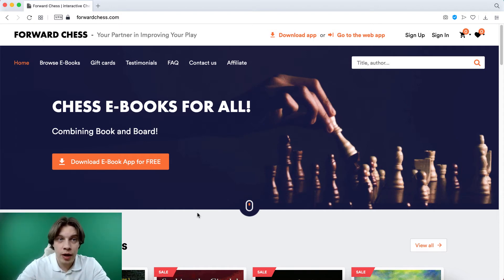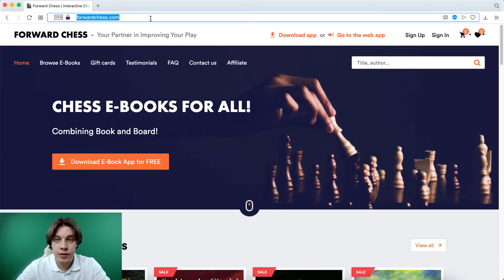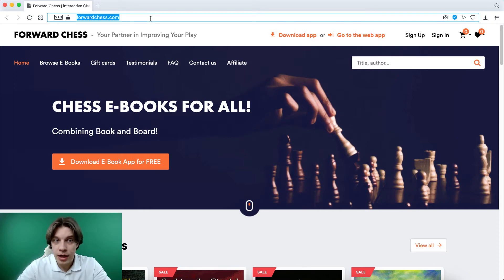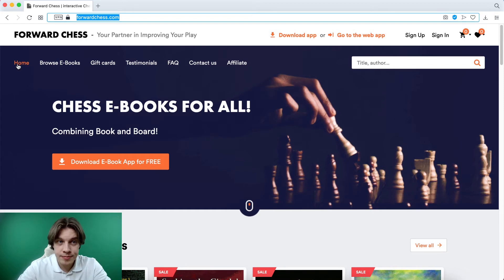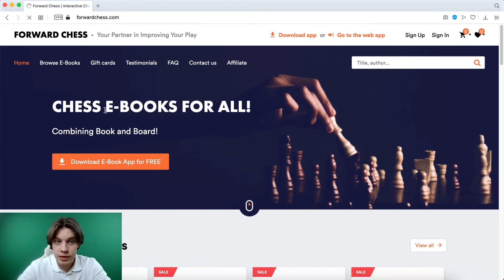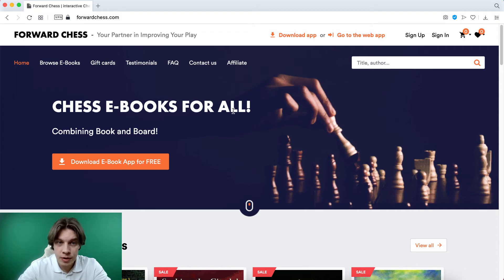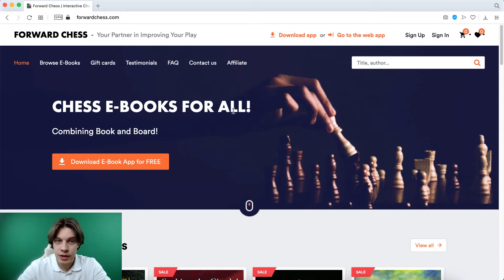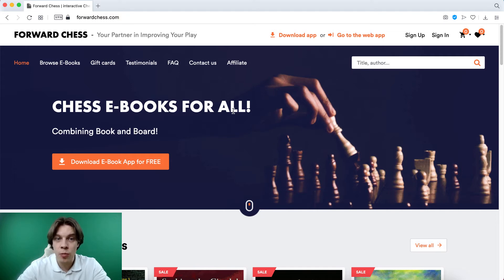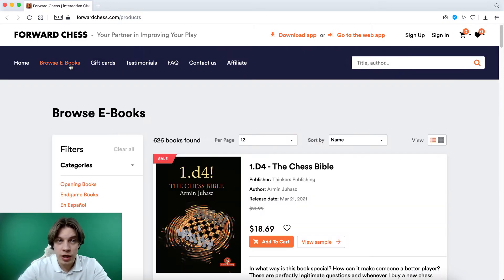But with this new application Forward Chess, you can read books whenever and wherever you want. I'll show you how it works. Well, first of all, let's look at their website. It's written chess e-books for all, which means chess electronic books. It's not PDFs, it's an electronic version where you can make moves on a board.